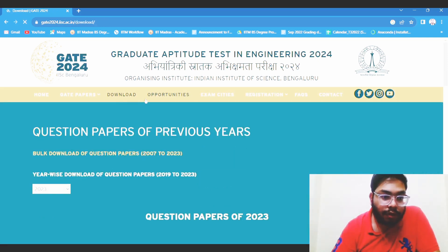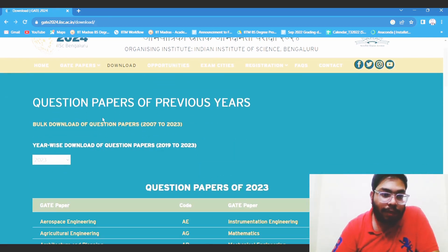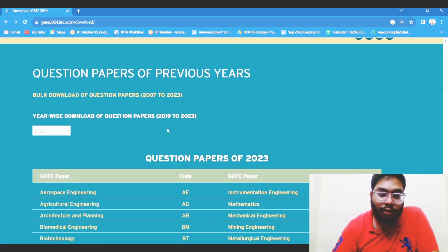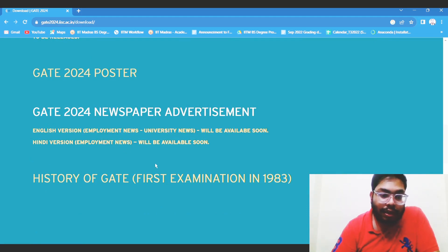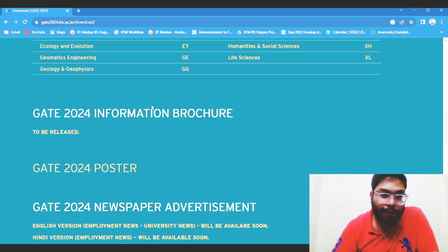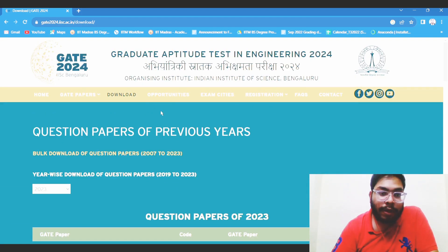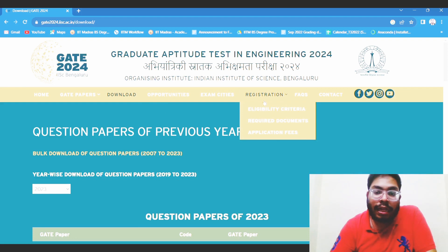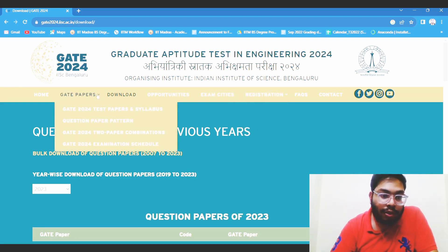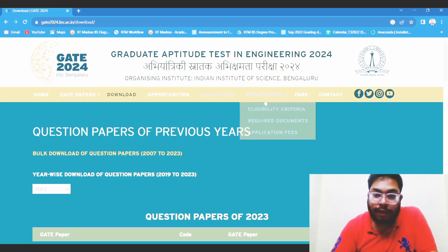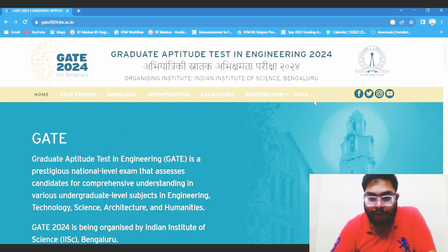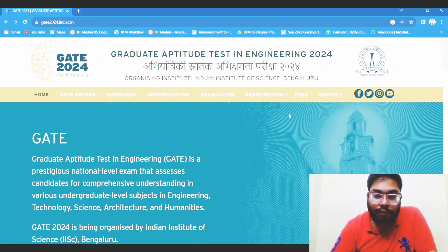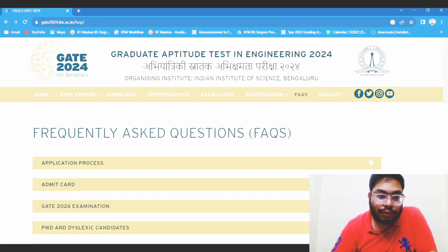You can also download previous papers. For DA there will be no previous paper, but there will be one mock paper — they will release a mock paper. I suggest you go through that mock paper as well, because practice is very important. You can also go through the FAQs.